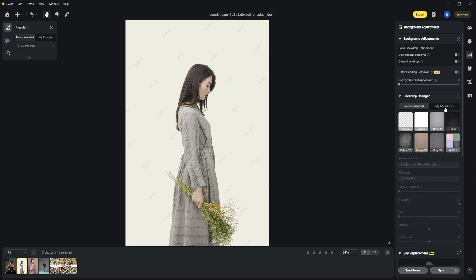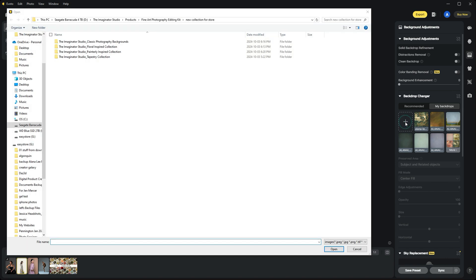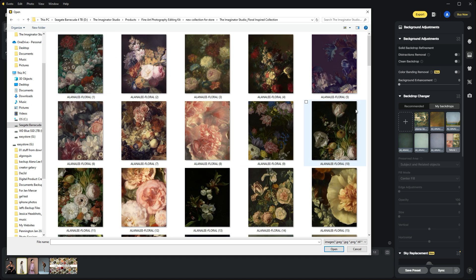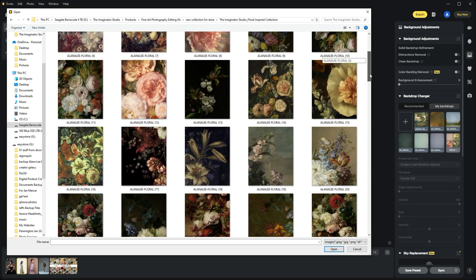Go into your My Backdrop section, click this plus icon, and it will open your browser. Navigate to where you store your digital backgrounds. I'm going to choose a background from the floral collection.